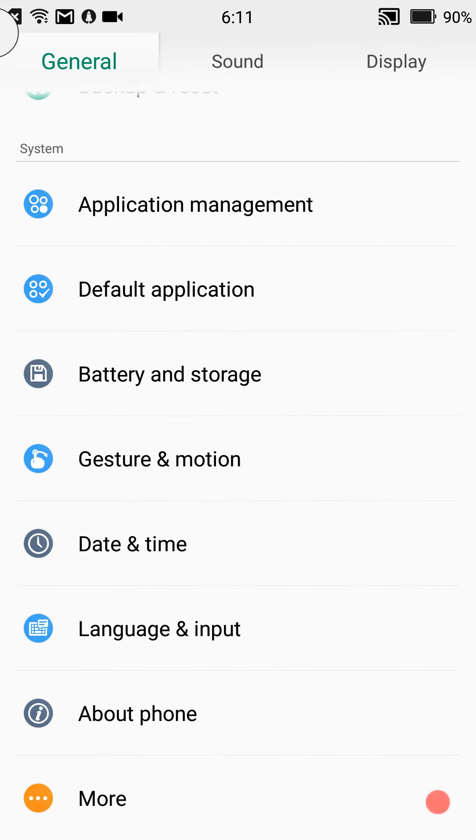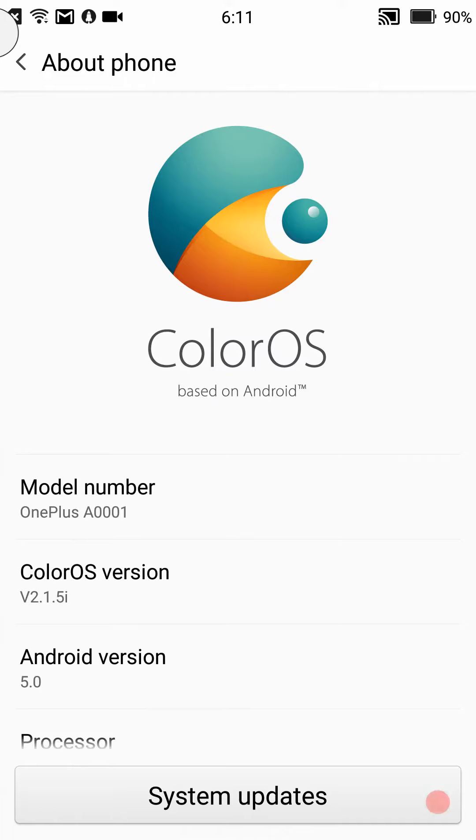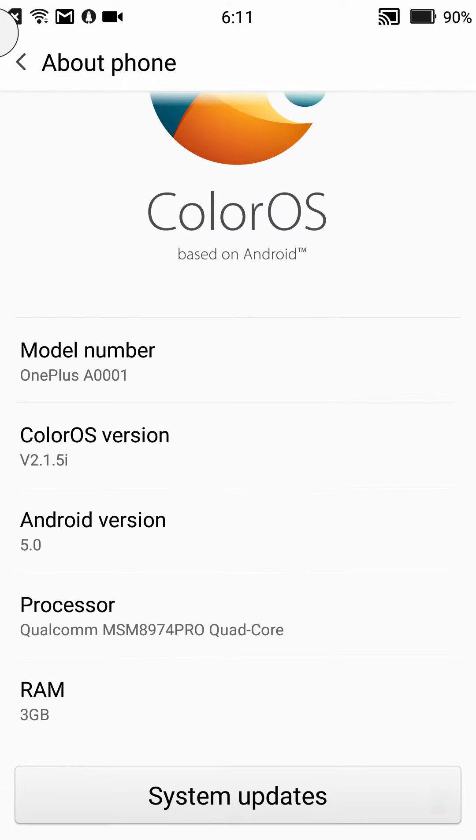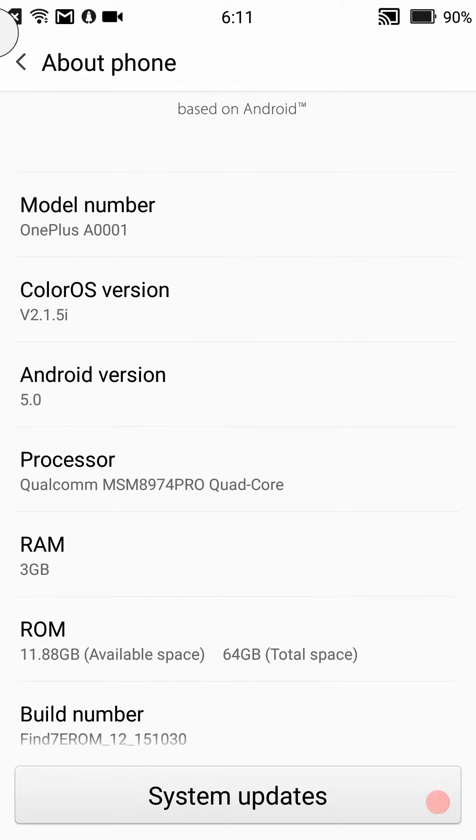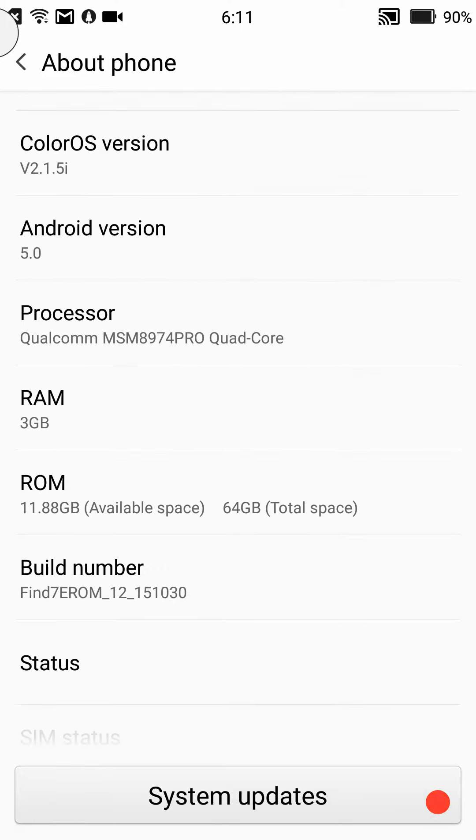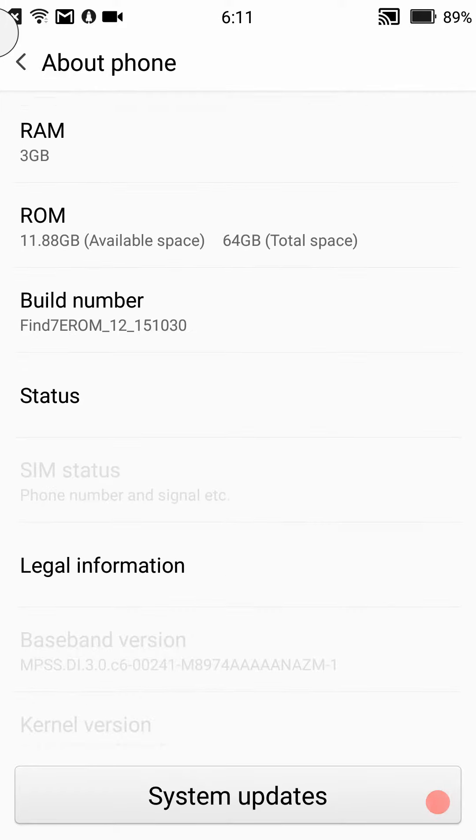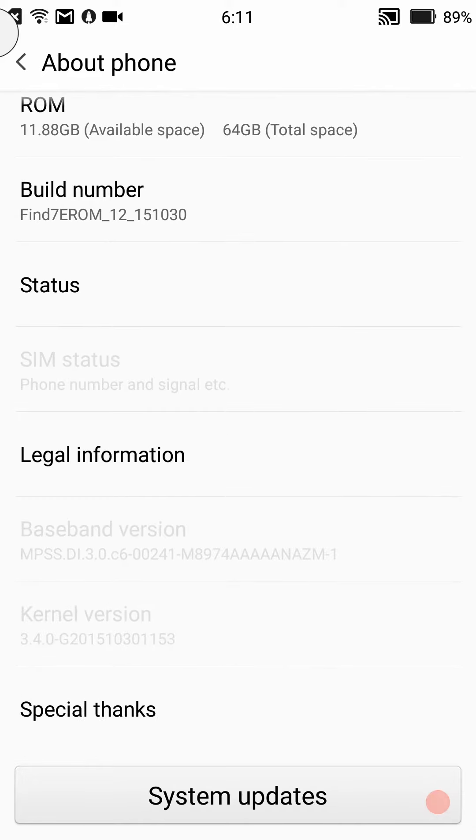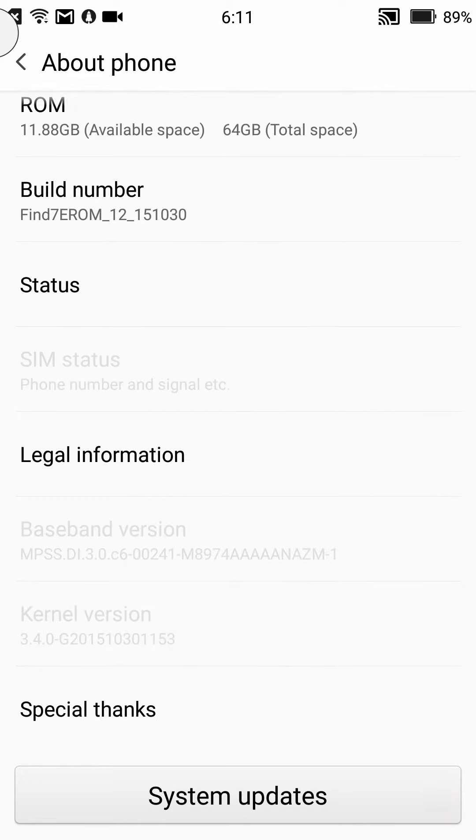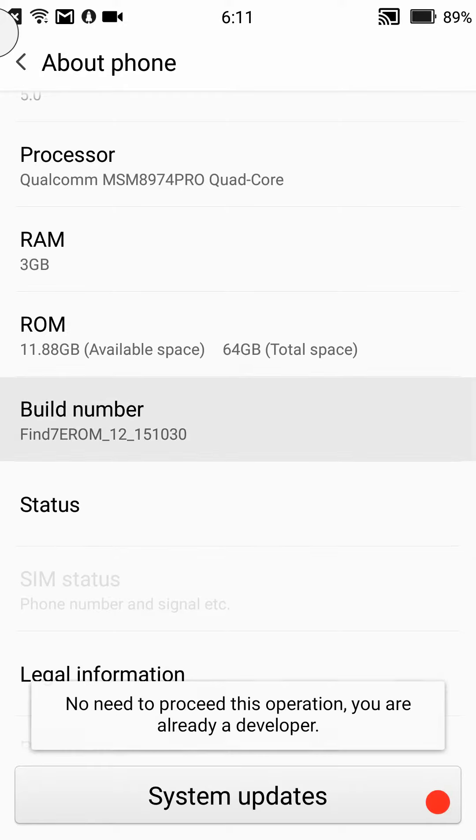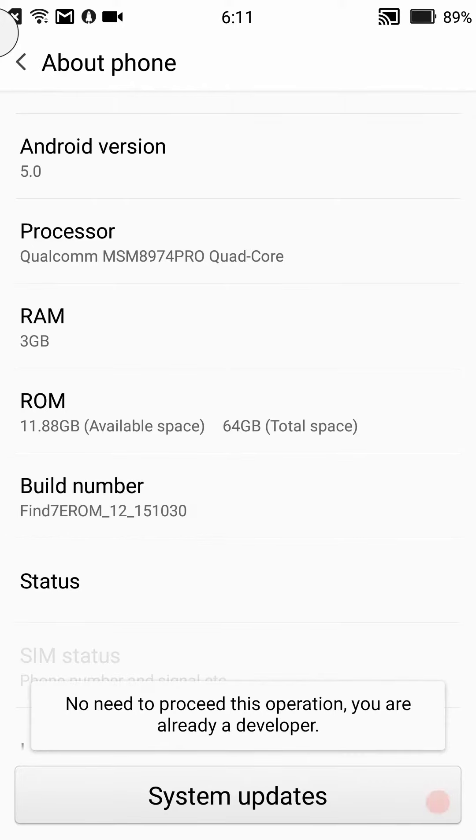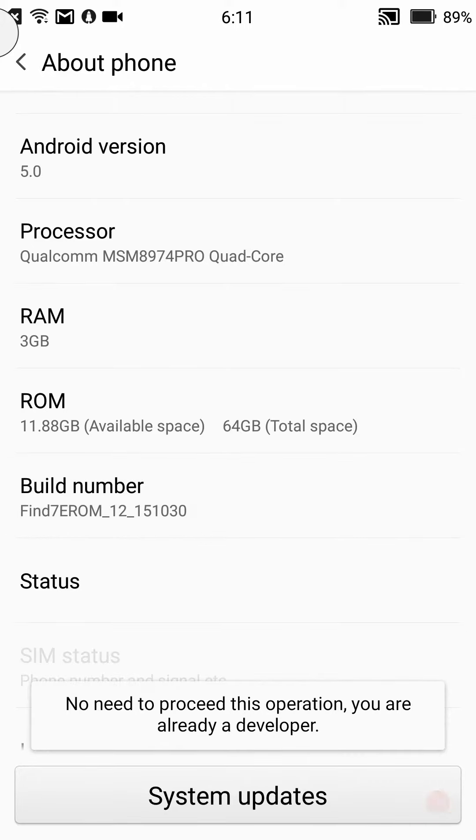Right now we're going to go to About Phone. You're going to see this is Color OS, it is for the OnePlus One, this is version 2.15. Android version 5.0.1 or 5.0. There's the build number. Again, to get those developer options to come up because they are not there right after you flash it, you have to tap the build number several times until it says 'no need to proceed with this operation, you're already a developer.' That will actually come up for the first time saying developer options have been unlocked.